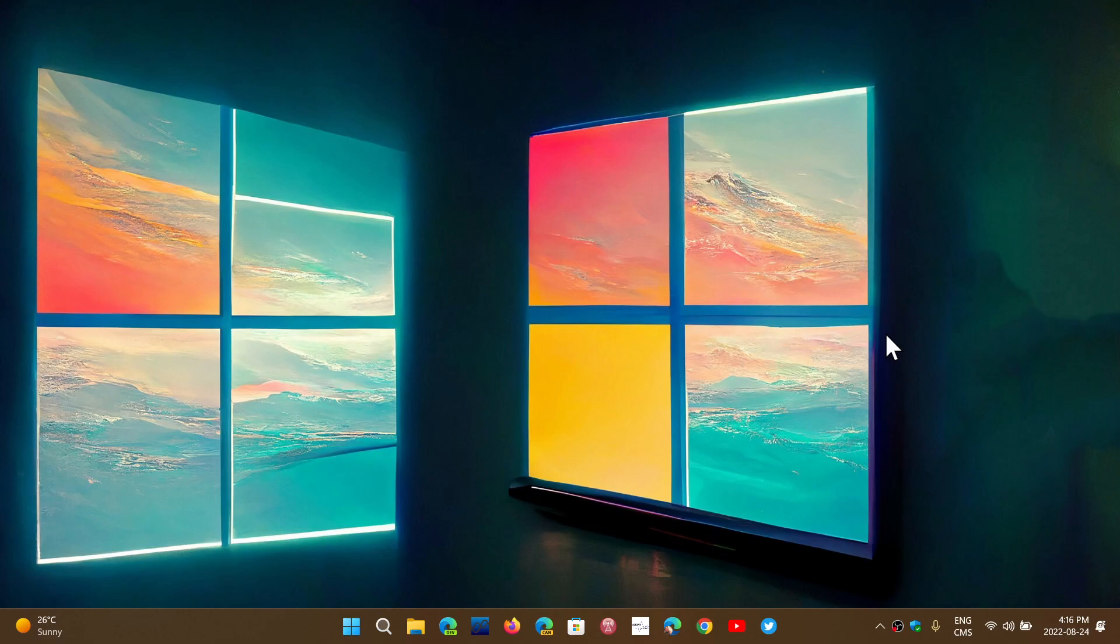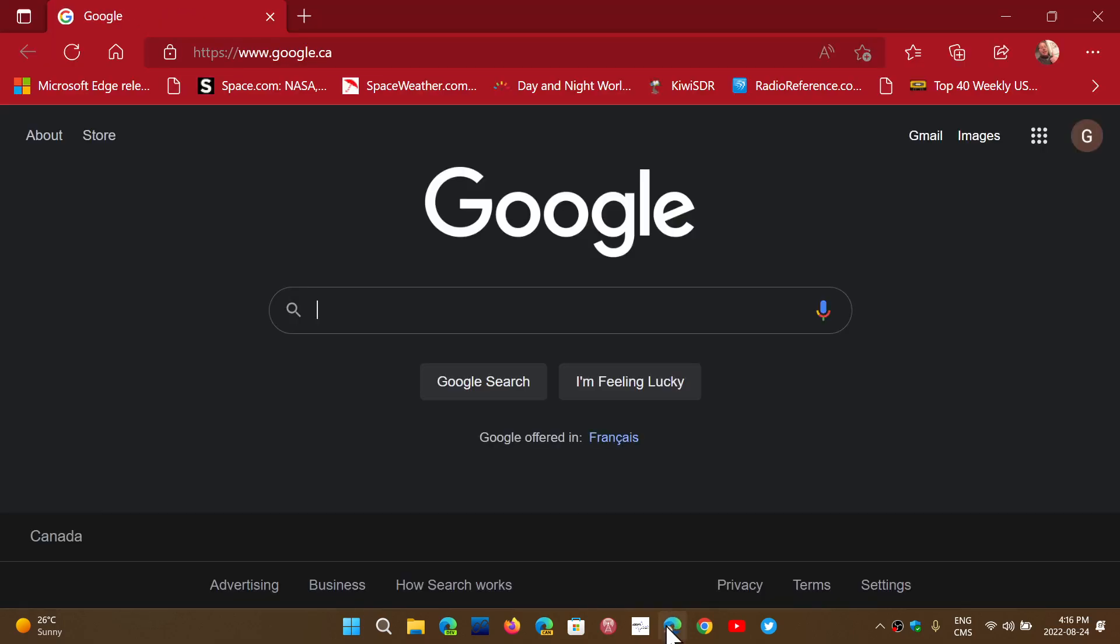Welcome to the Windows Computer and Technology channel. One of the interesting things in Microsoft Edge is that they added some features, and there are tools that can be used in the sidebar.